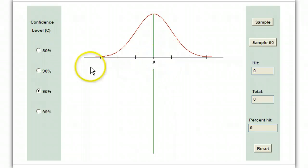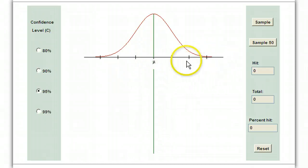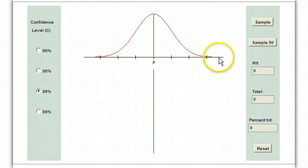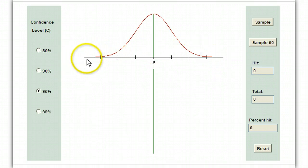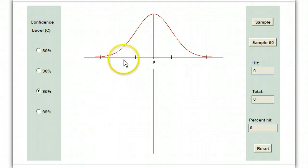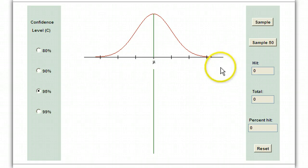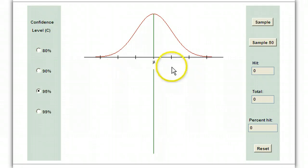In the distribution of sample means — that's what this bell curve represents — this horizontal line represents all the possible sample means. When we take a sample of some certain size, let's say 30, we are taking every single possible sample of size 30 from some population.